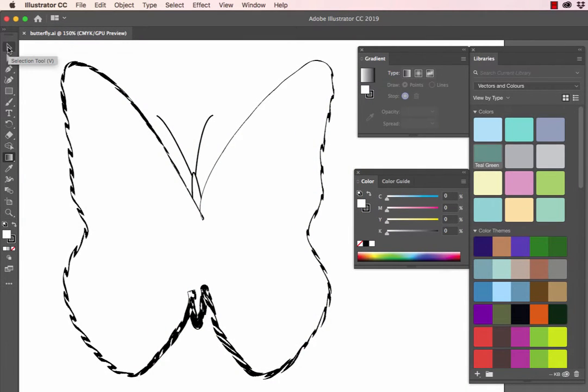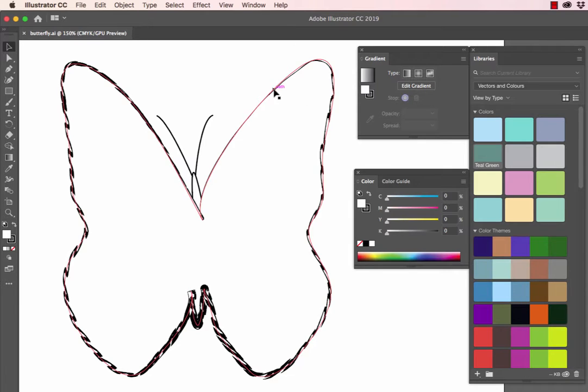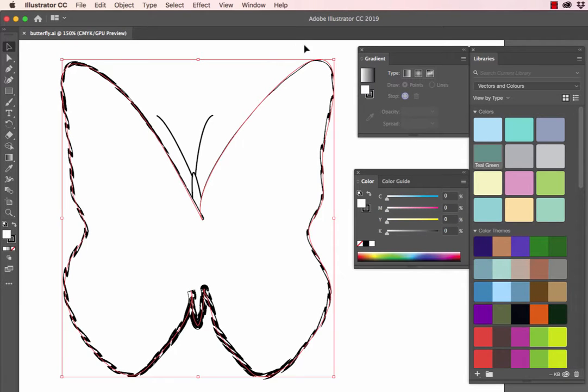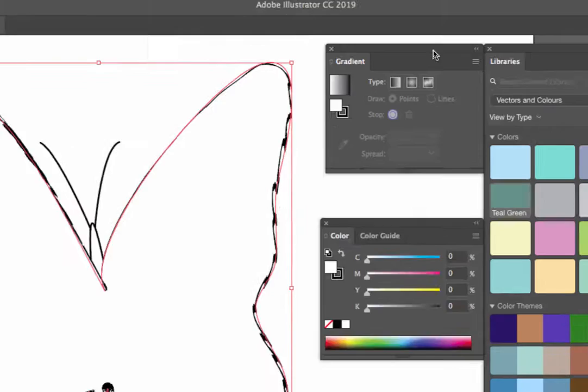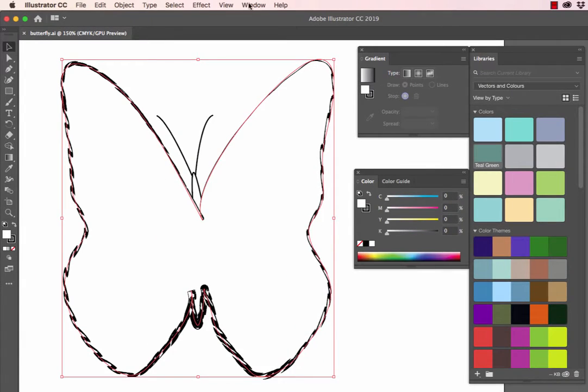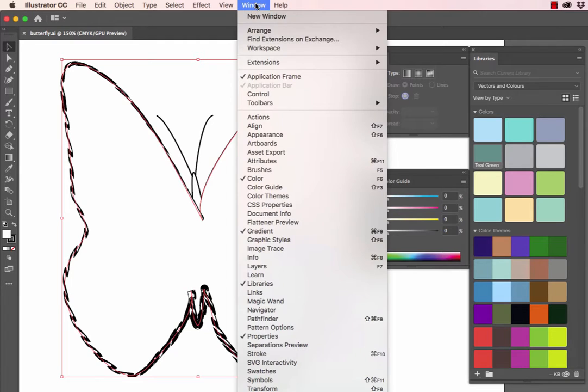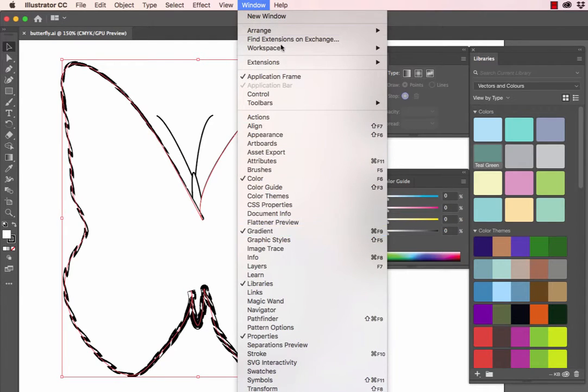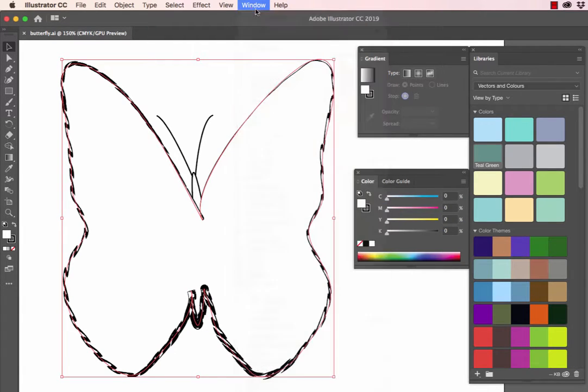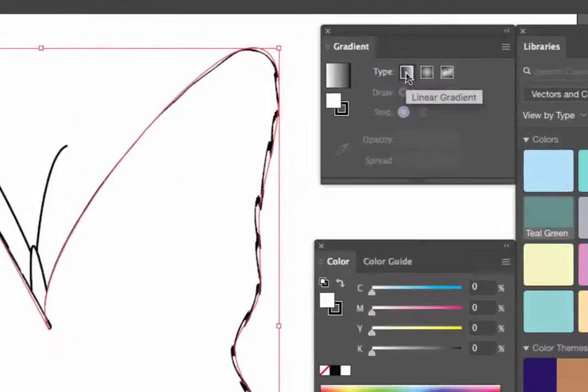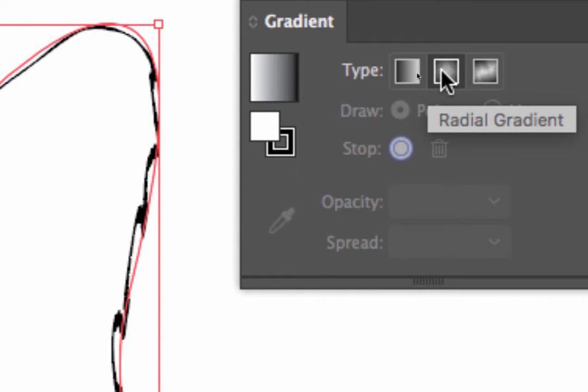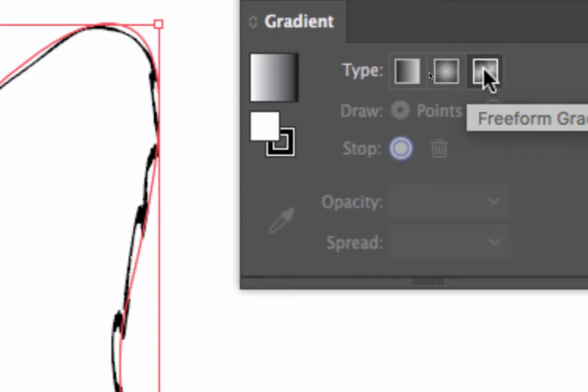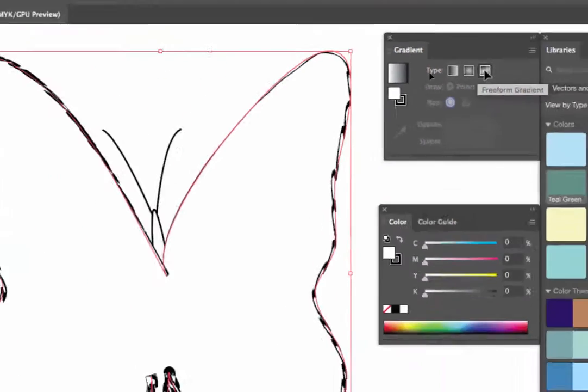With the artwork open, we simply click on the selection tool and select the artwork. Heading over to the gradient panel, which we can find under the window menu and selecting the gradient option, displays the option of either using a linear gradient, a radial gradient or the new freeform gradient.